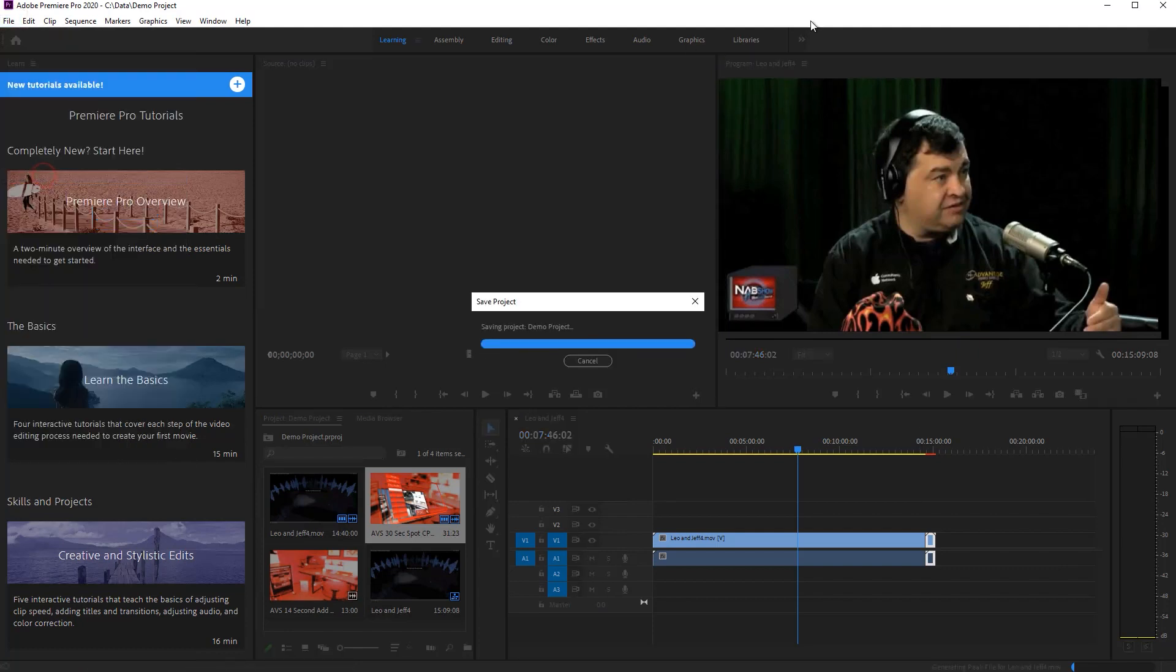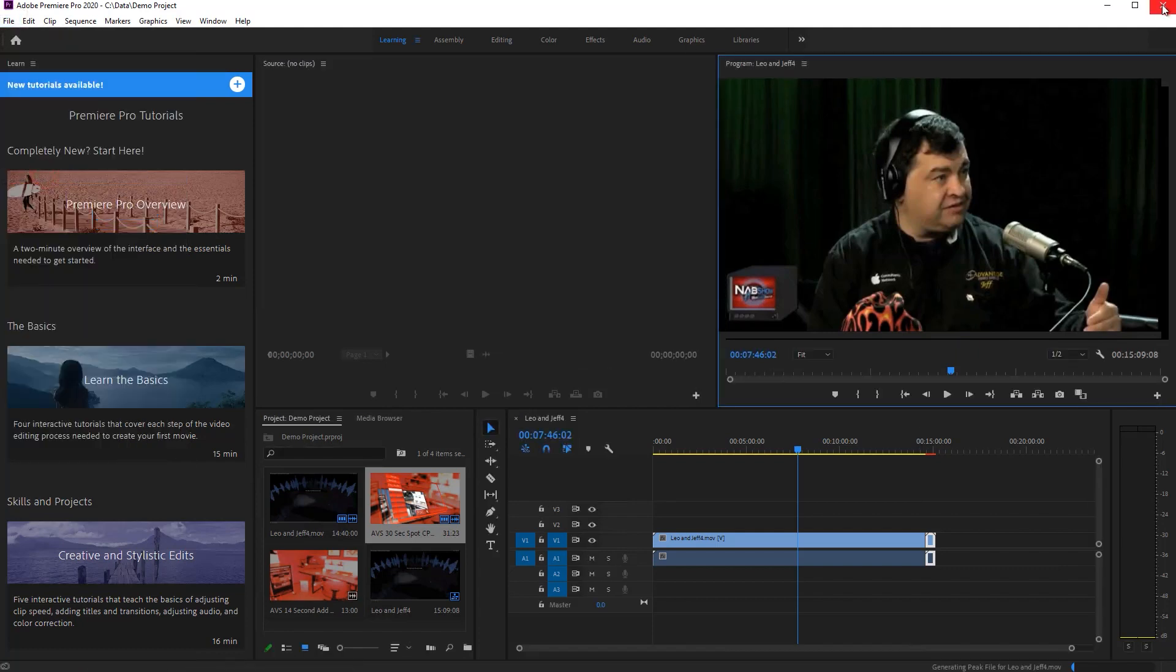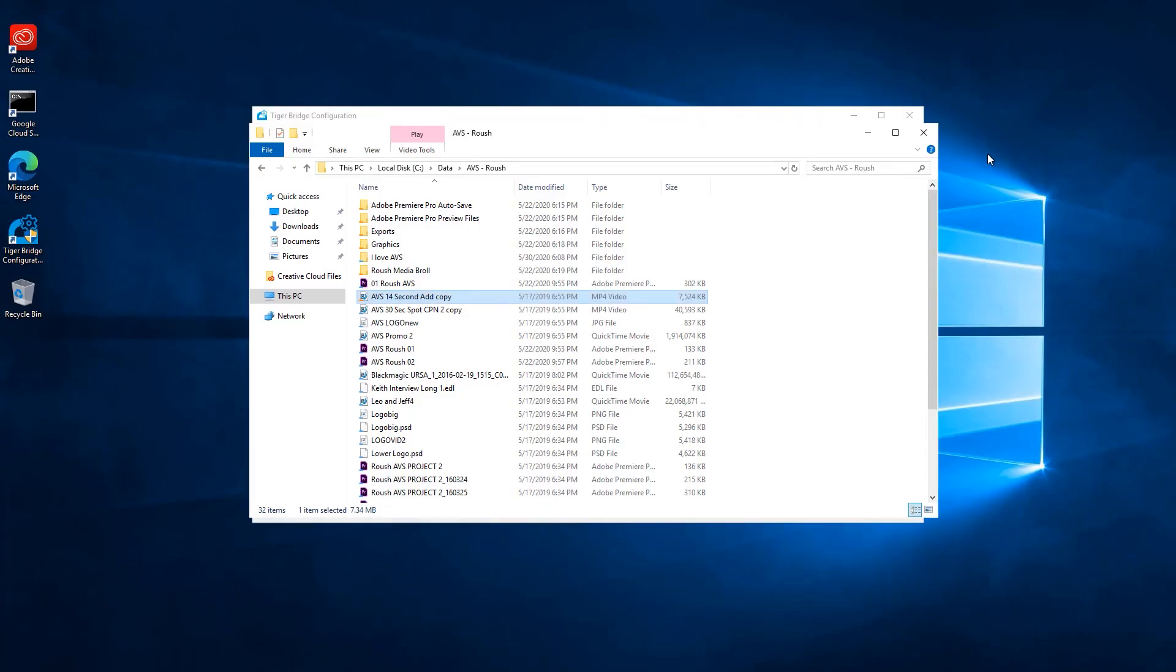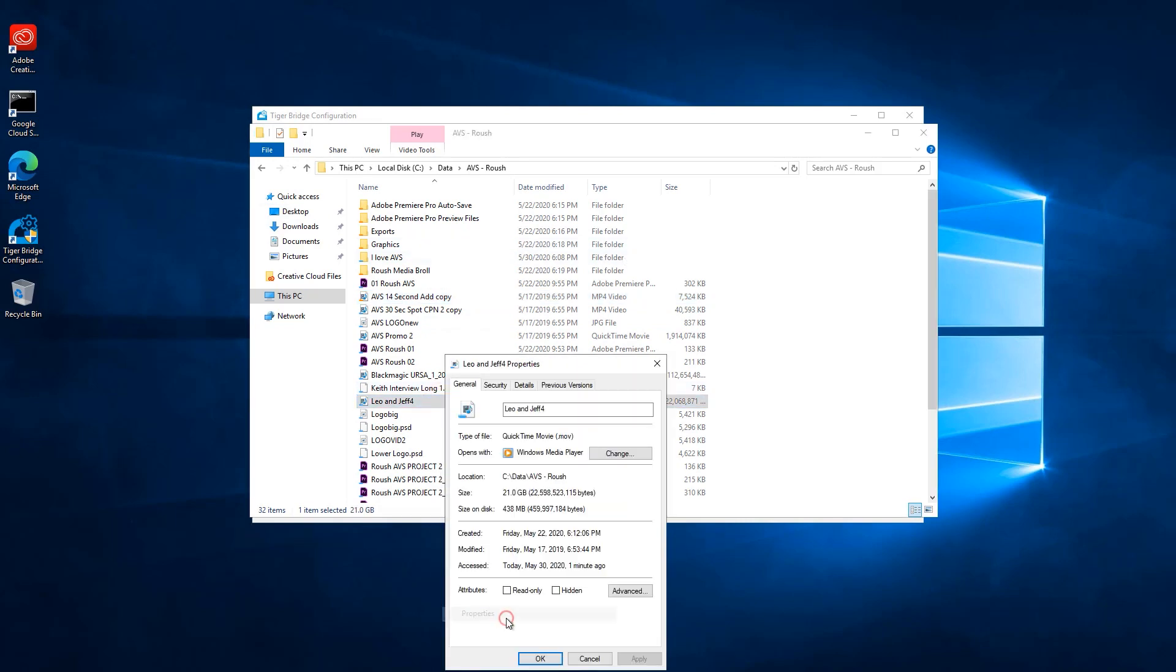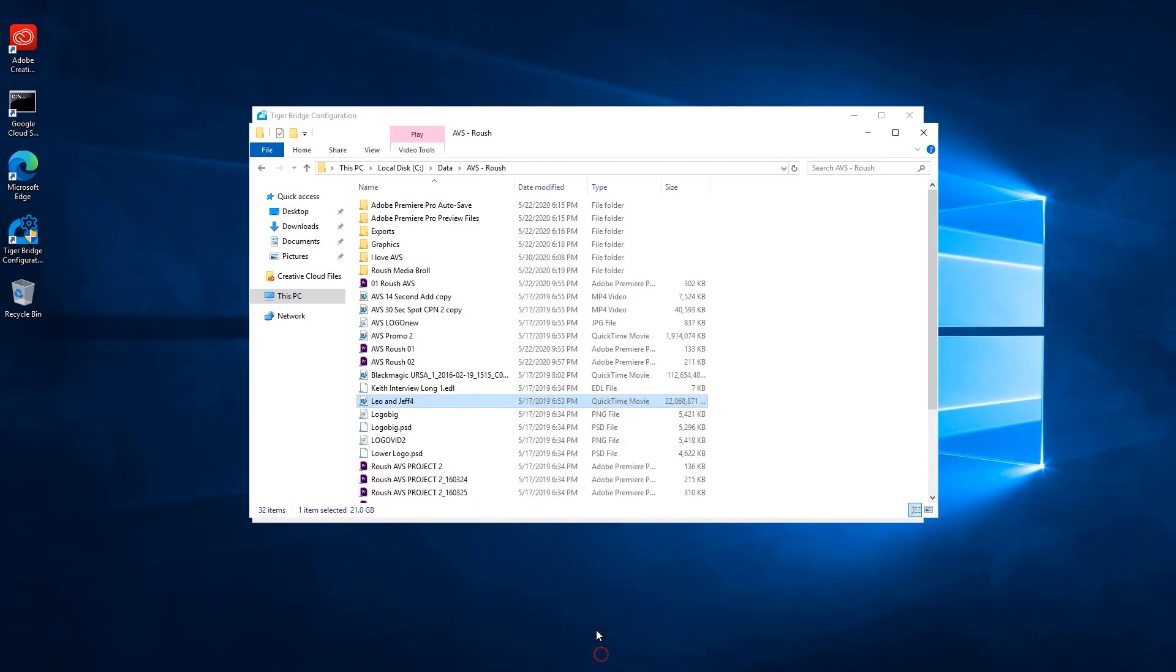We can now save and close our project. Going back to this file, if we right-click it and select properties, we can see that only a certain part of the file is downloaded, still not the full file. This other file, for example, got fully downloaded, simply because it's a small file.